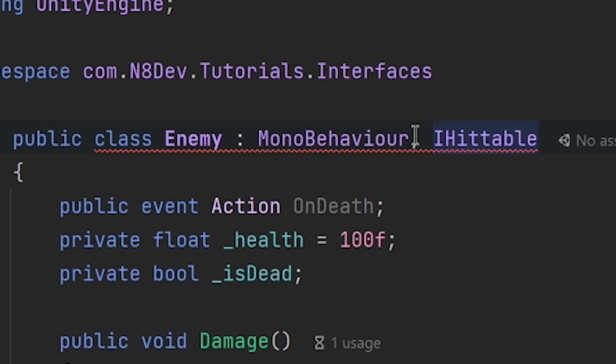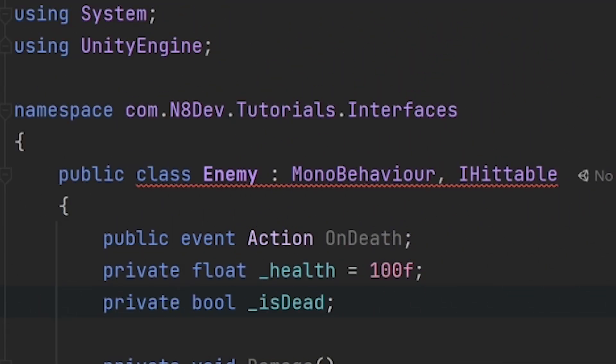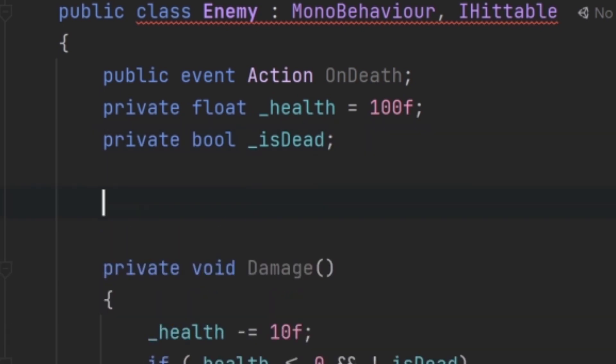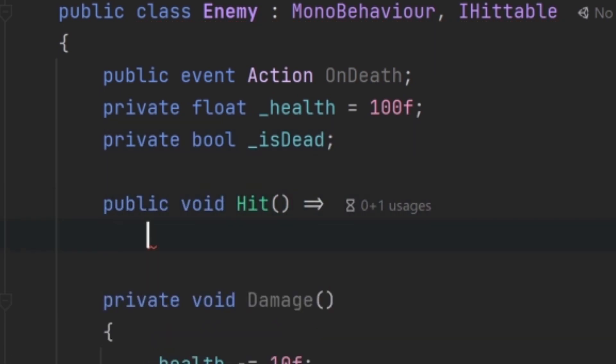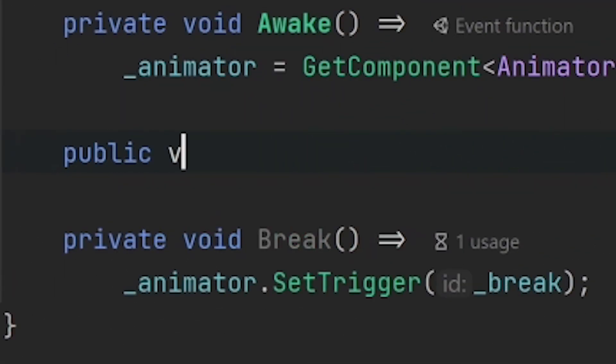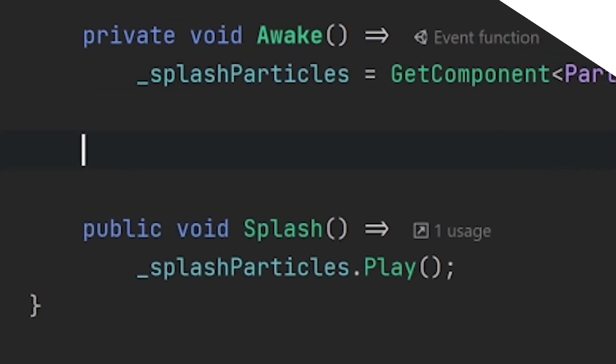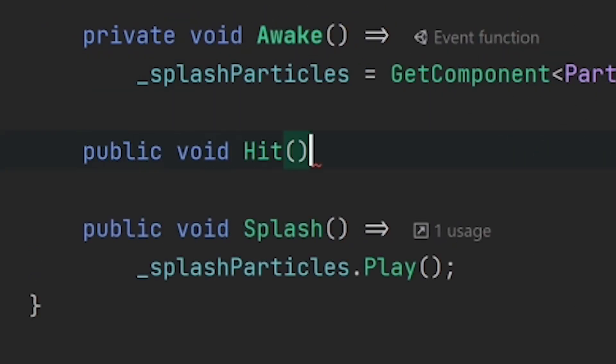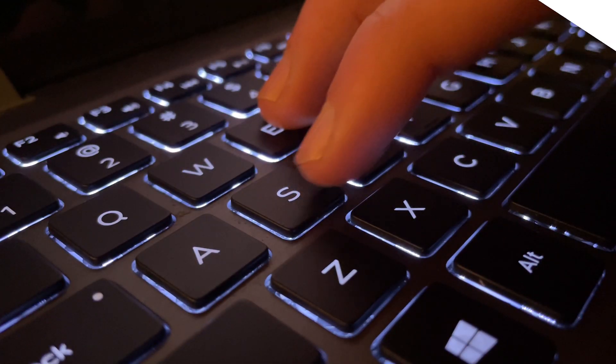So we can make our enemy class implement this interface by adding a comma with the interface coming after it. And on a side note, another cool thing is that classes can implement multiple interfaces. But anyway, you'll notice that we have an error and to fix this we can just add the public void hit method. Inside of the method we can add whatever we want. This means that in the enemy we can make it take damage, and if the crate script implements this interface we can make the crate break, and finally in the water script we can make the water splash.